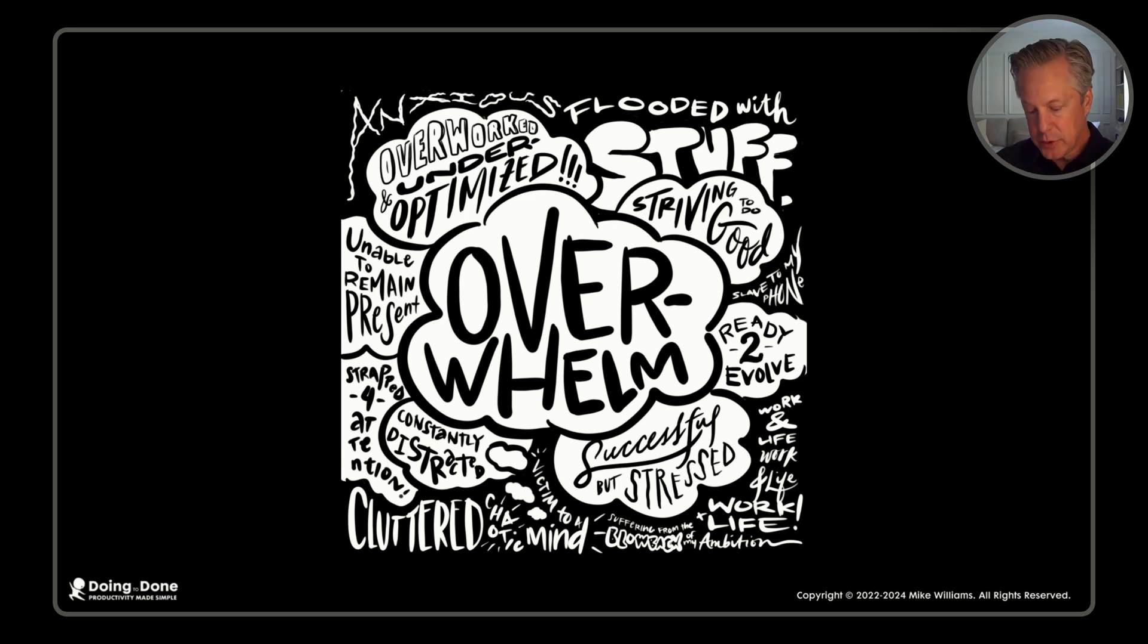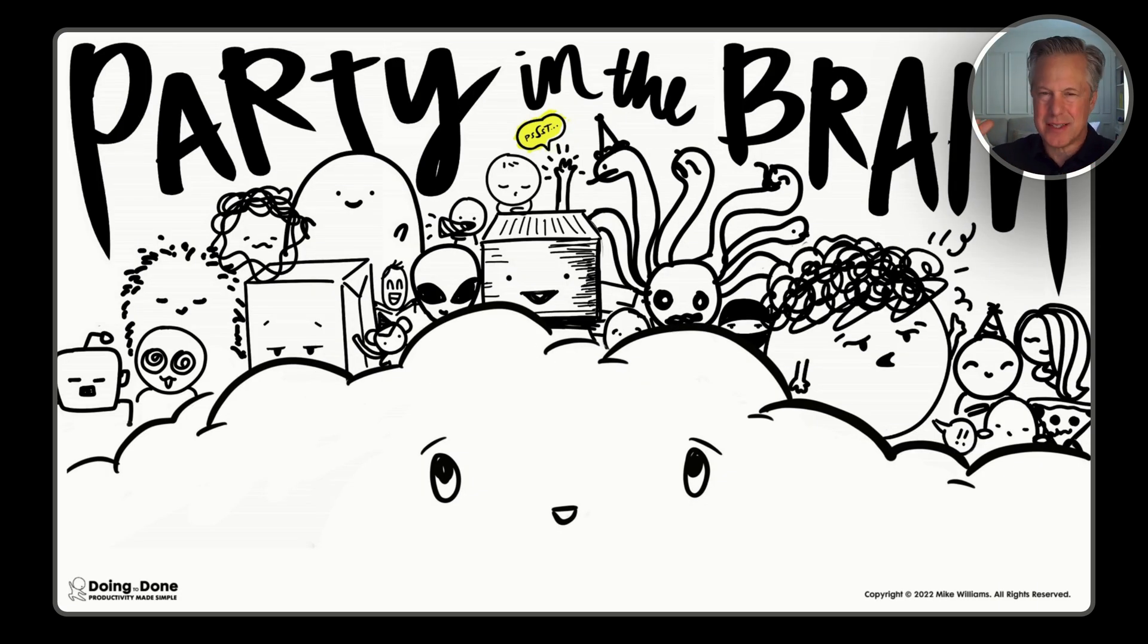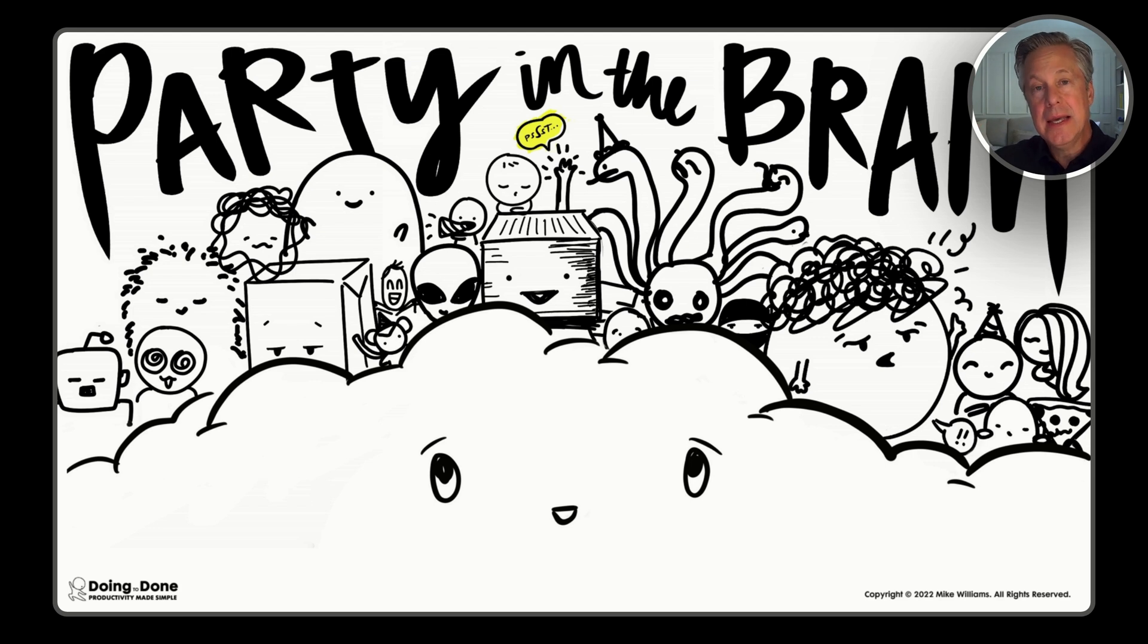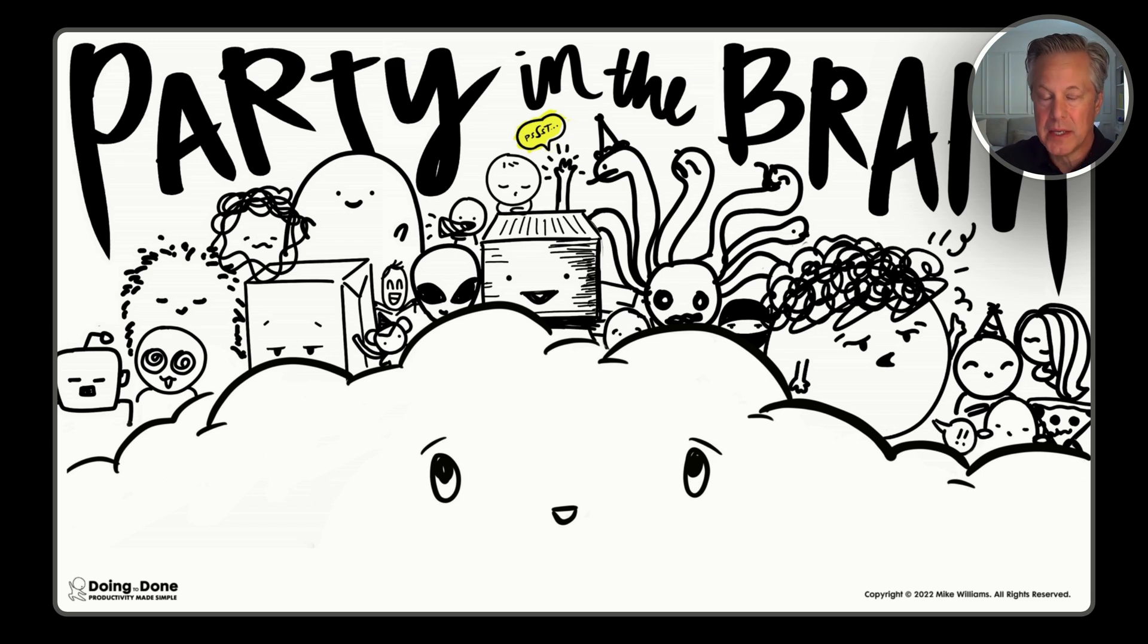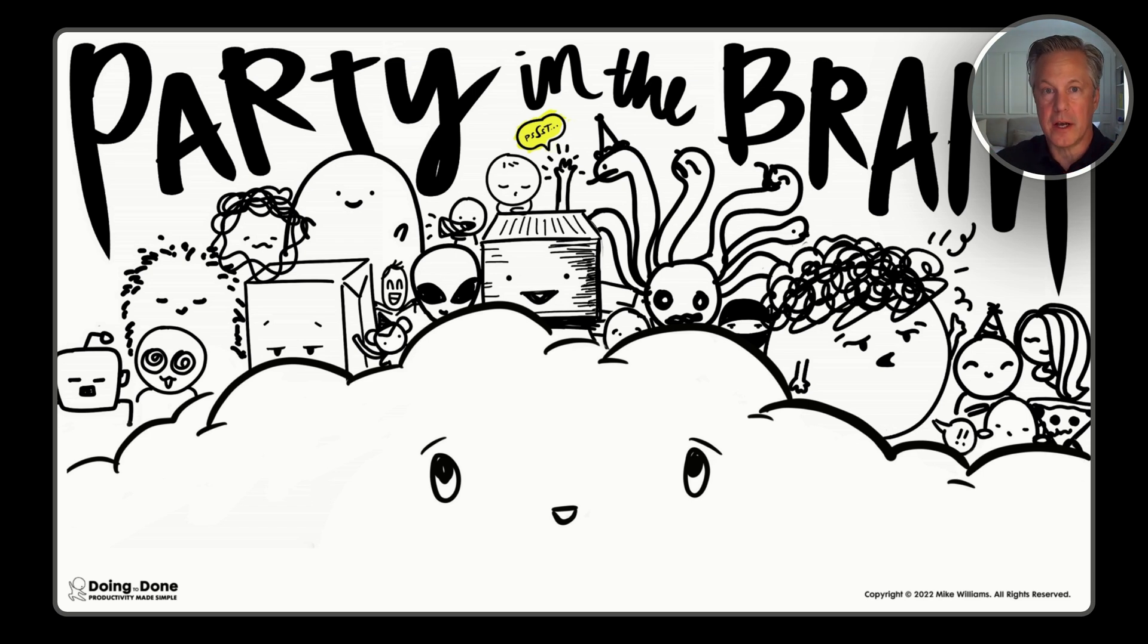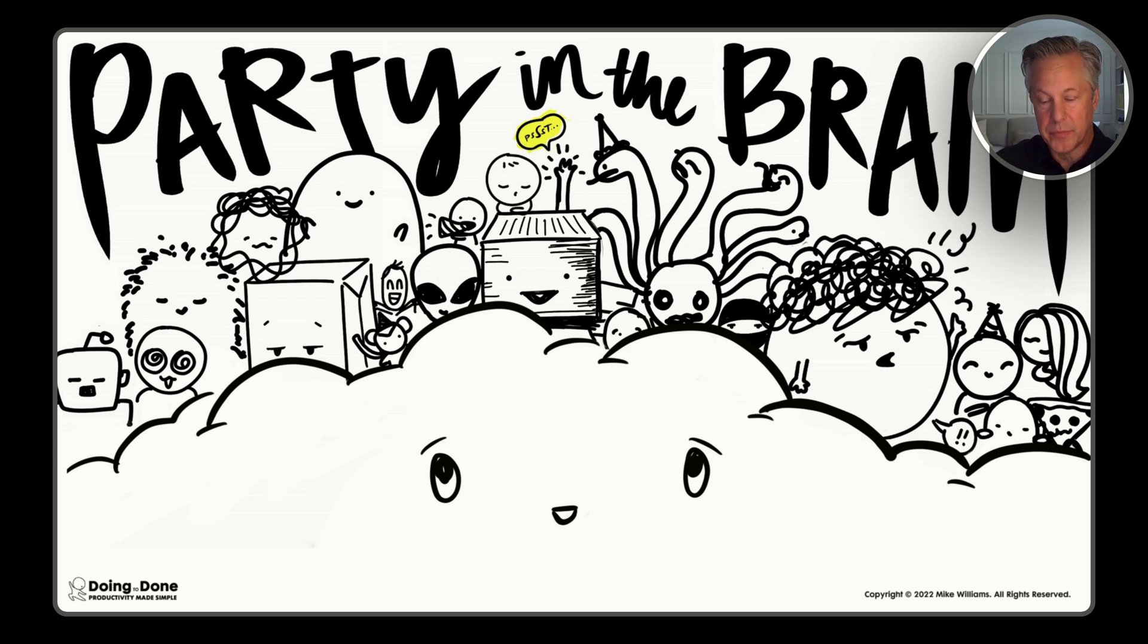In Doing to Done, we call that the party in the brain, where we have all these ideas, needs, thoughts, things that are going on in our brain. Sometimes it can get so loud that it's hard for us to think clearly, might be hard for us to sleep at night. So the idea here is we have all these thoughts, but we are not all these thoughts. That means we need to figure out a way to handle them.